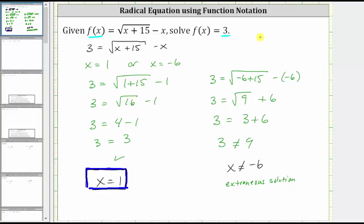This is why it's always important to check possible solutions when solving a radical equation. I hope you found this helpful.